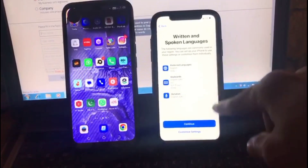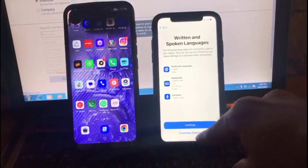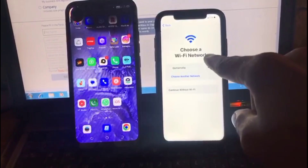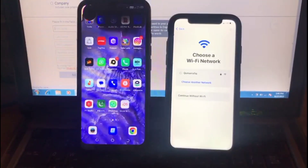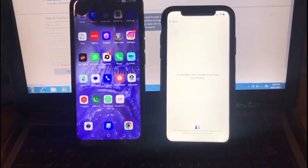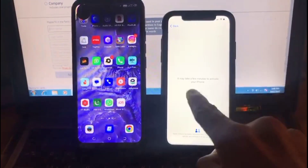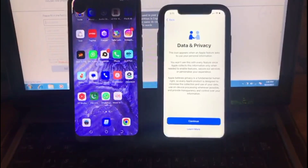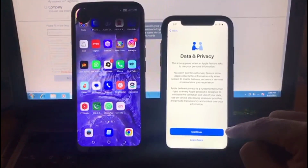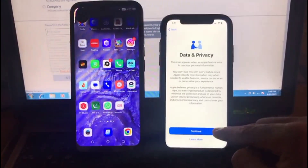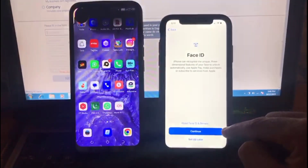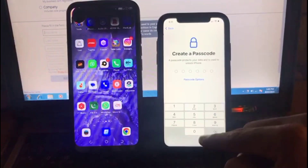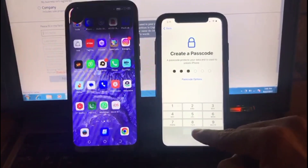Tap on Set Up Manually, then tap on Continue. Connect the iPhone with any Wi-Fi — you can see it, tap on it. After connecting to the iPhone's Wi-Fi, it may take a few minutes, please wait. After a few minutes, the interface appears. Tap on Continue, then tap Face ID Set Up Later. Now create a password.